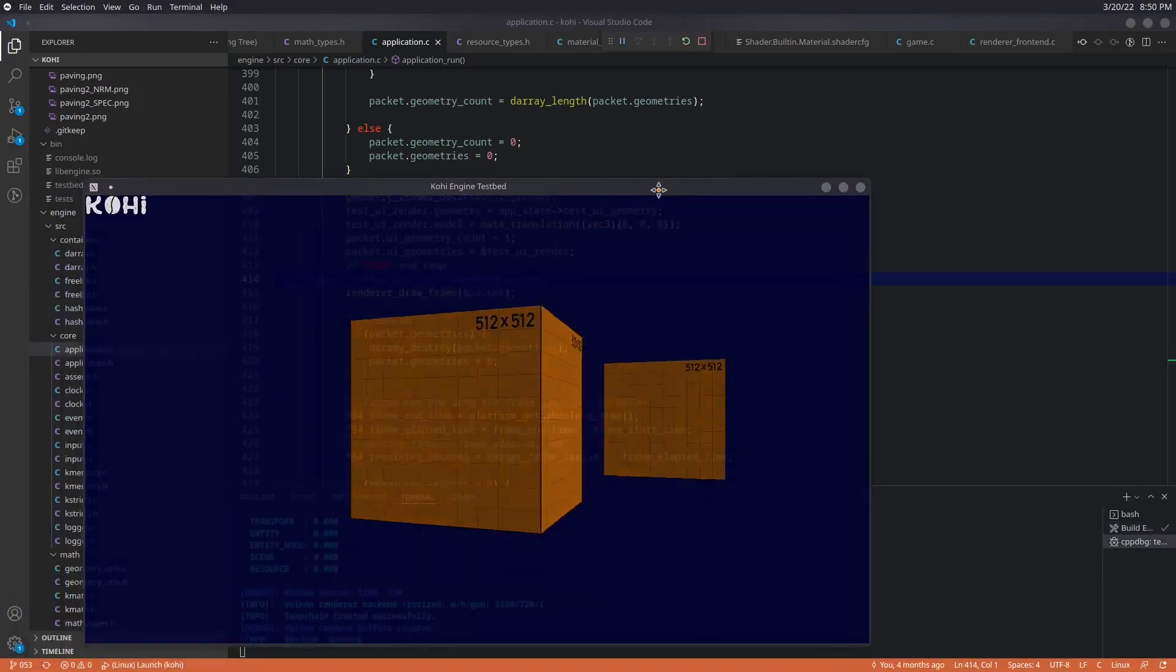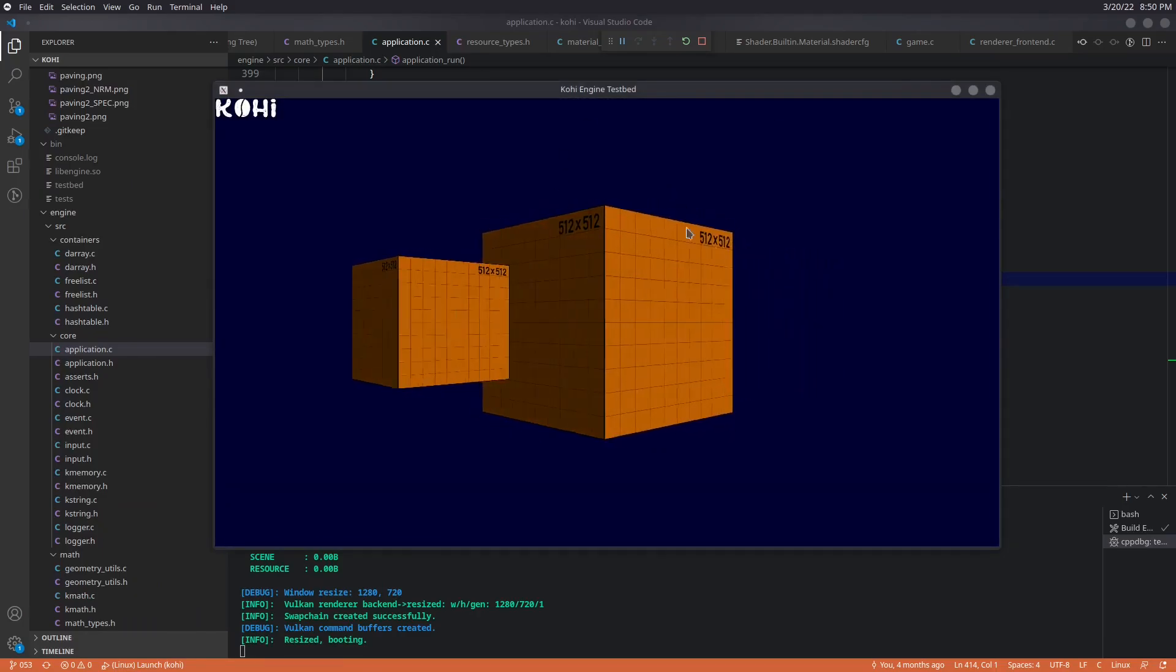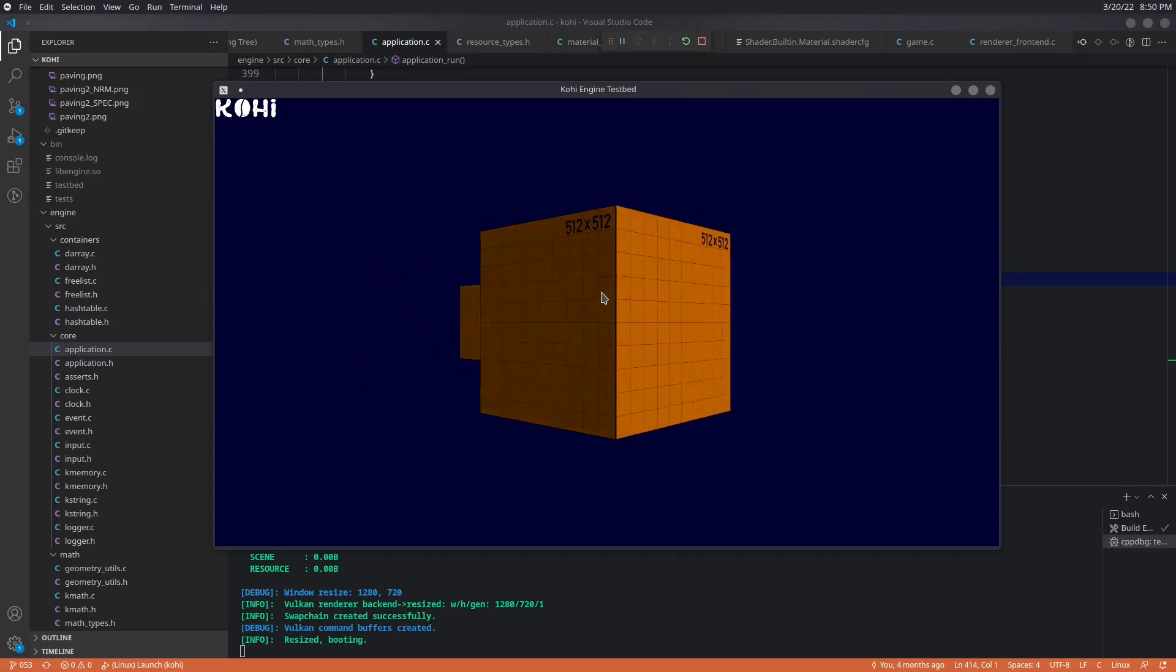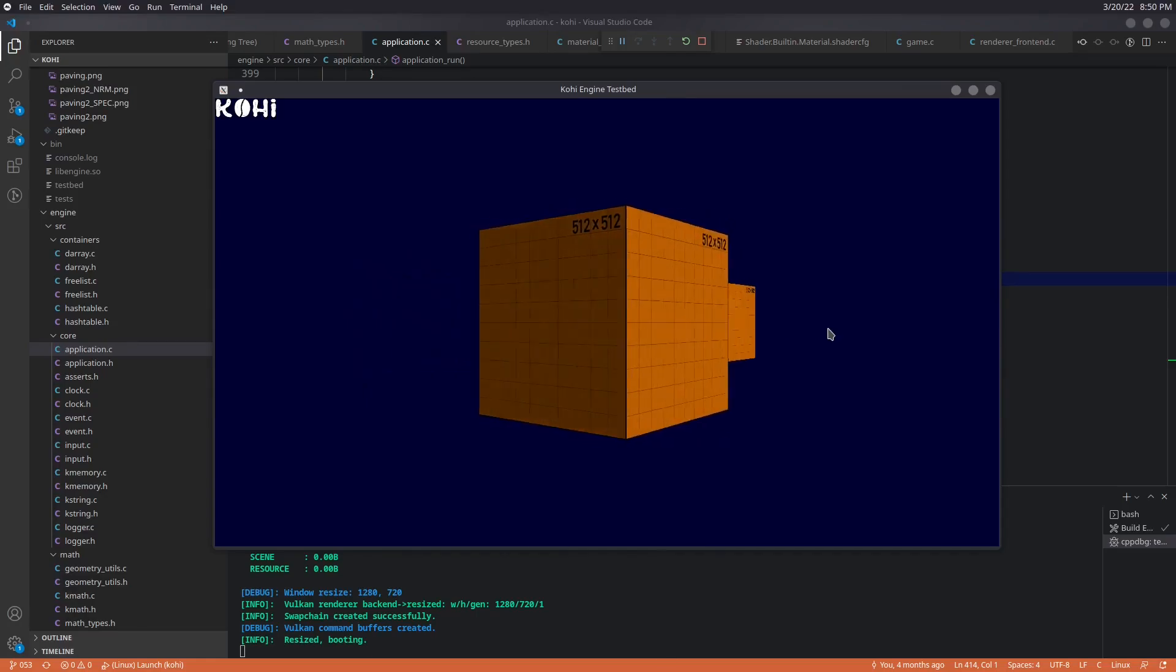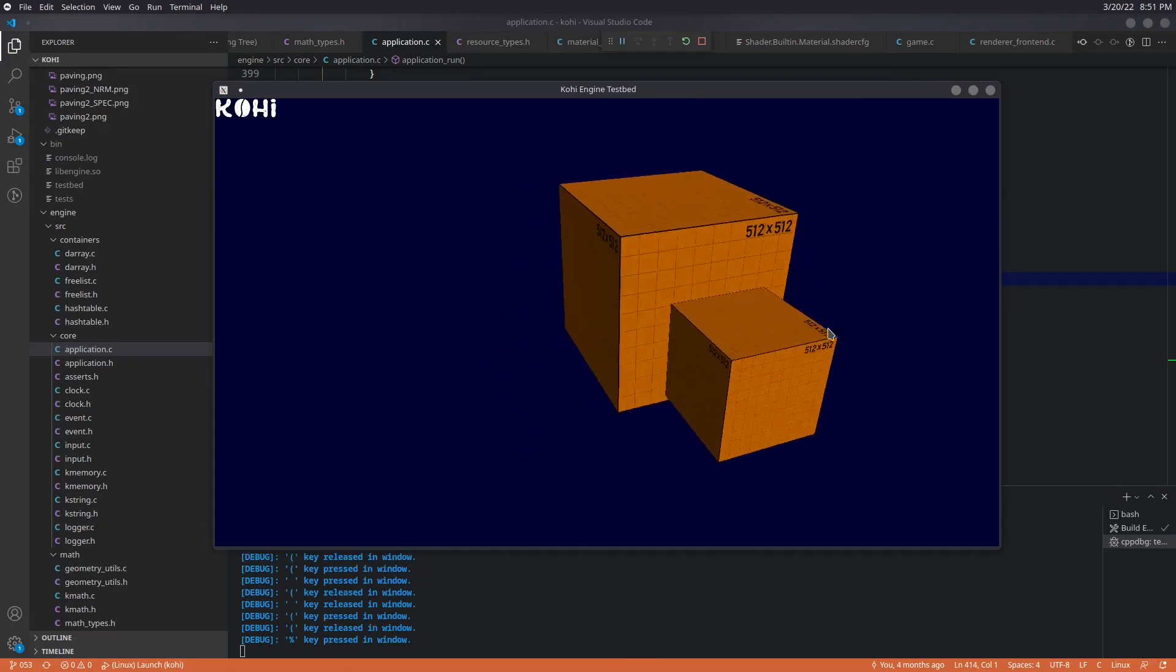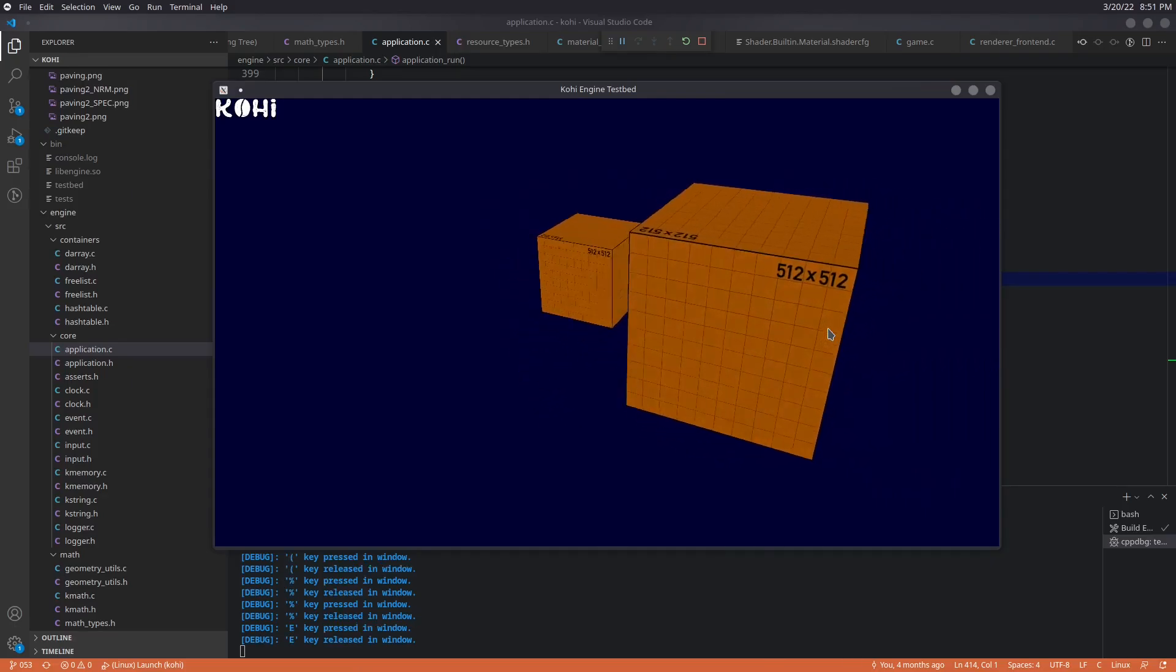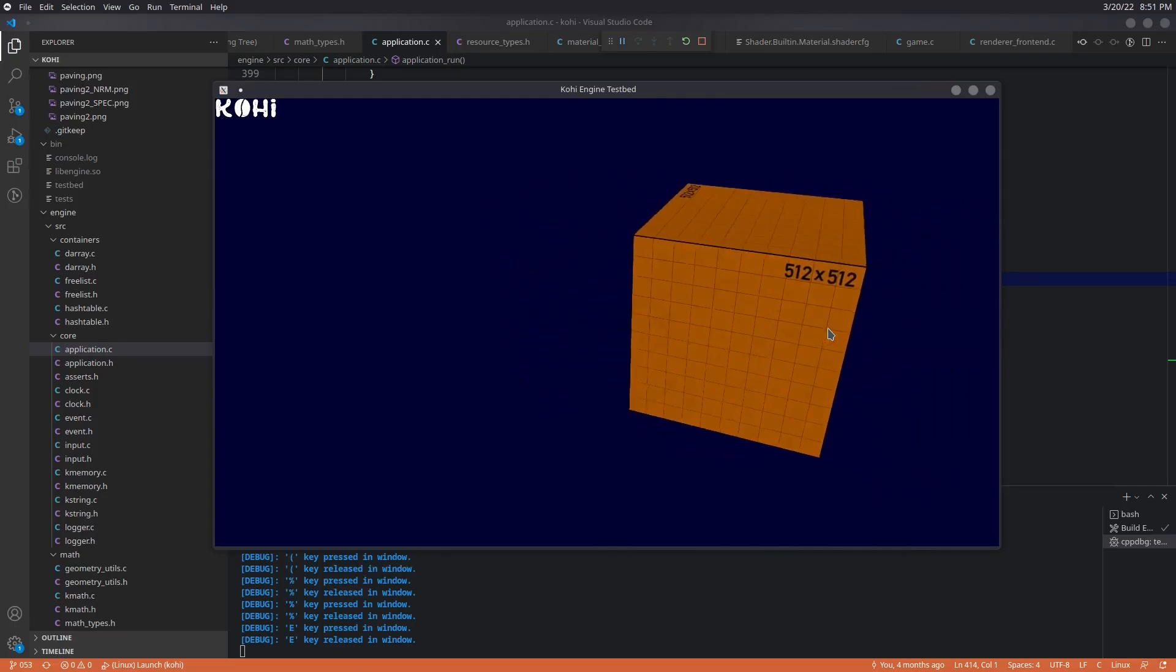And we see now that we have our first cube that is rotating in space here, and we have our second cube, which is at an offset, but rotating along with the parent because it is inheriting its rotation. So we can see that our sort of hierarchy system that we've set up here is working as expected.